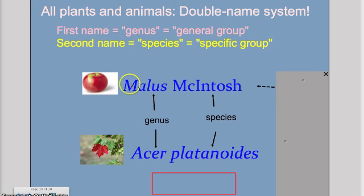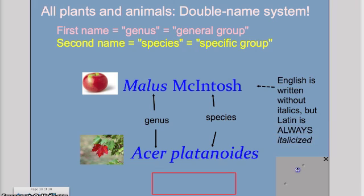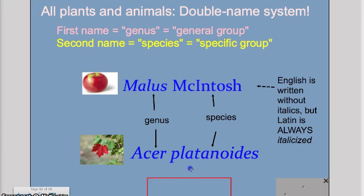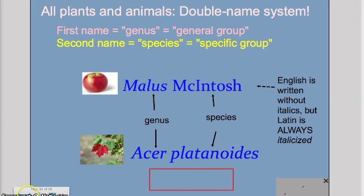Here is a slide that shows information about scientific names for plants and animals, talking about genus versus species, as well as giving the visuals and names seen on previous slides so students understand the connection between the two. I also noted on the side that English is written without italics but Latin is always italicized, which is a big part of their understanding in preparation for their exam.